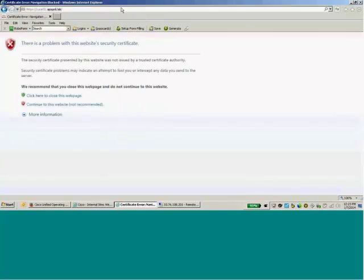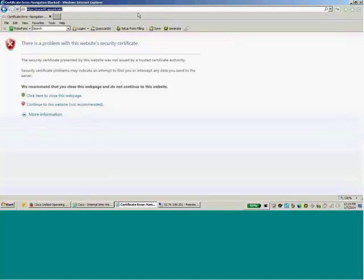What if I want to ensure that anyone within my enterprise accessing the CUCM webpage — whether that's an administrator, a service group, or an end user — does not get this error? I need to sign the Tomcat certificate and ensure that my browser trust store has the root CA certificate in it.